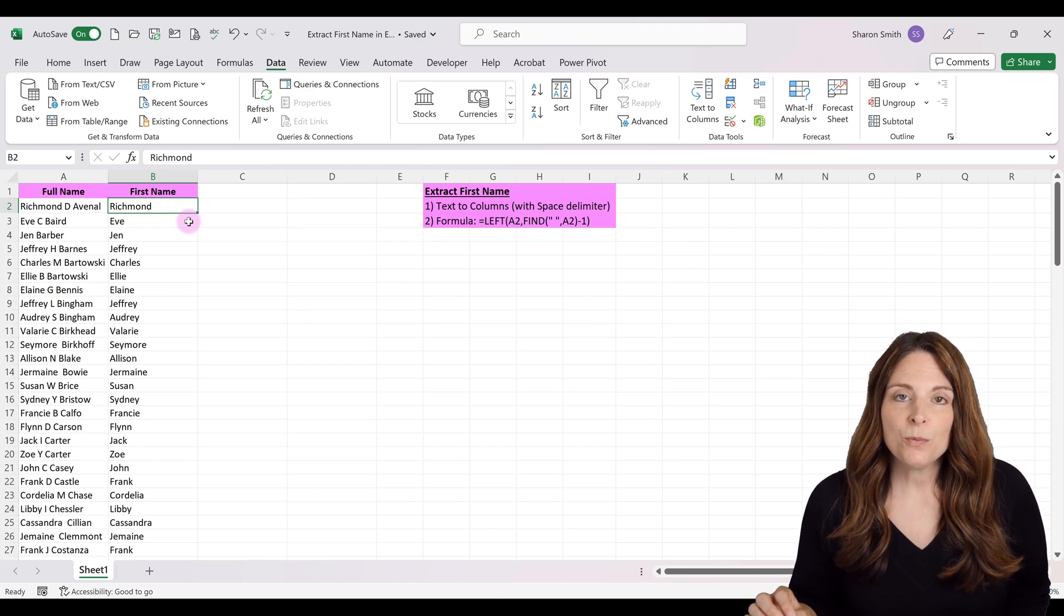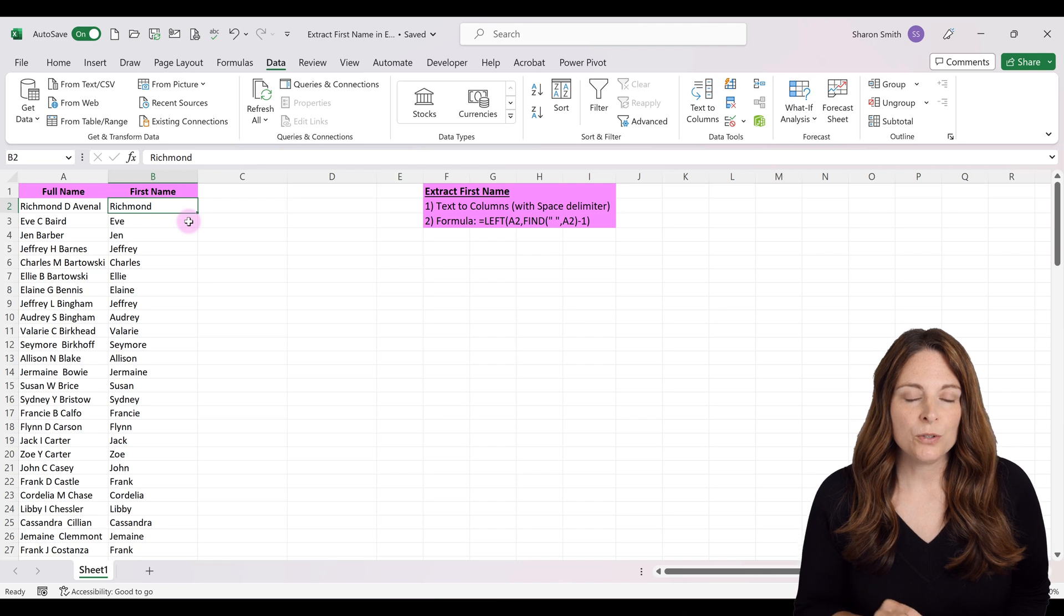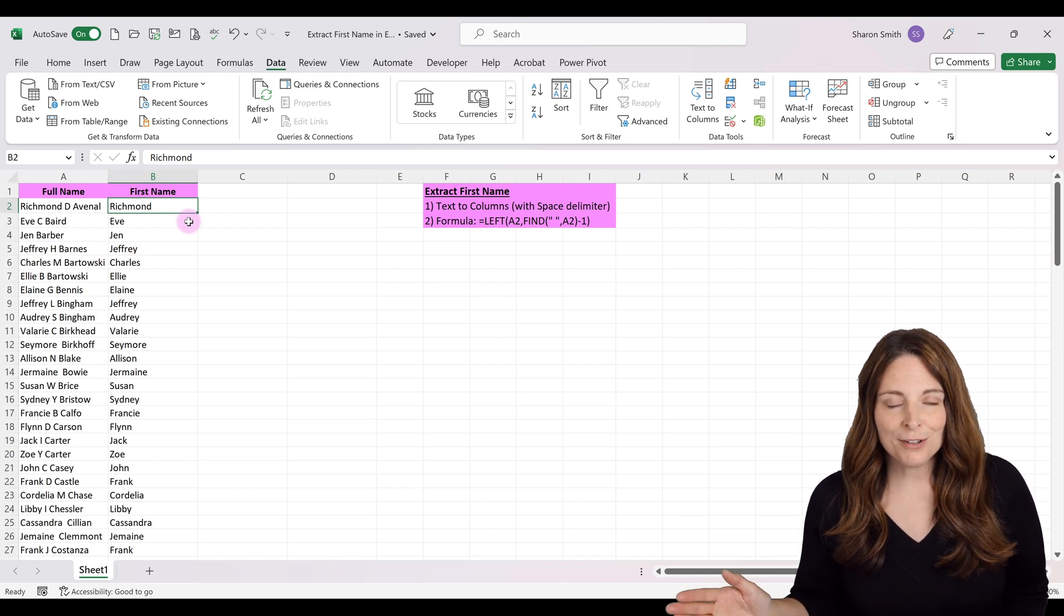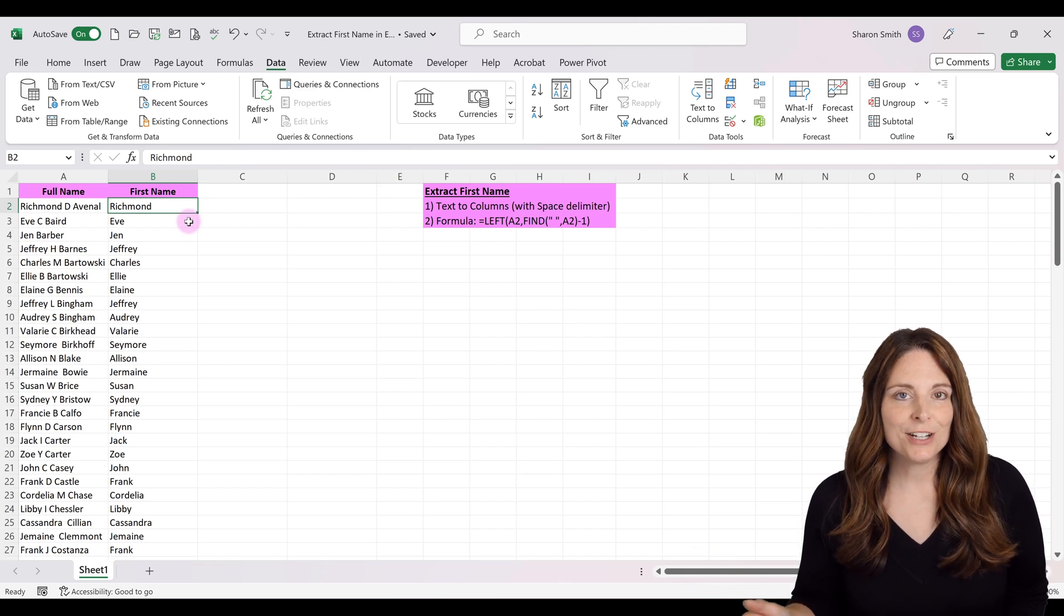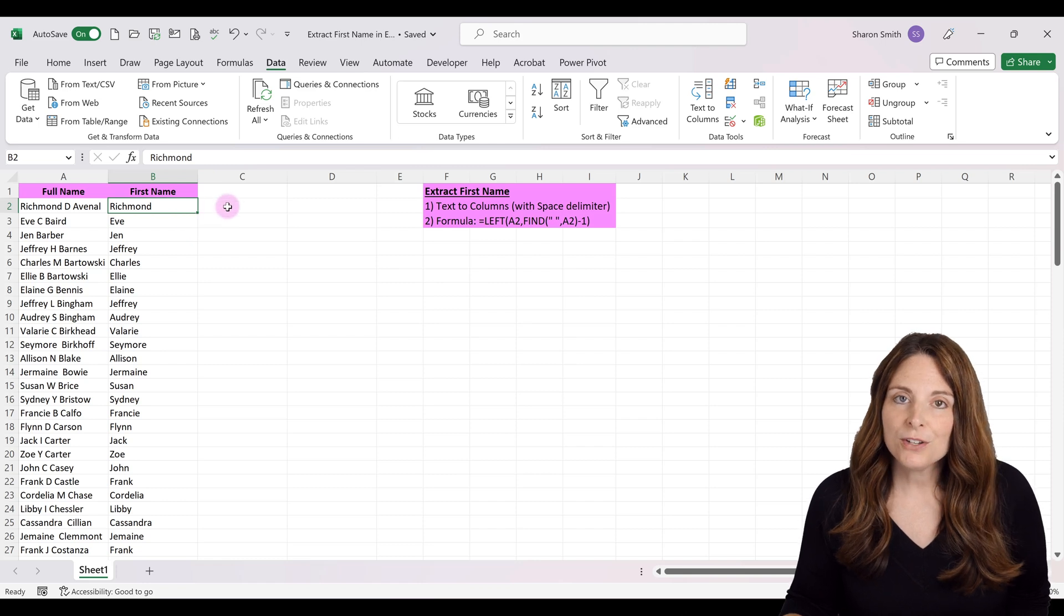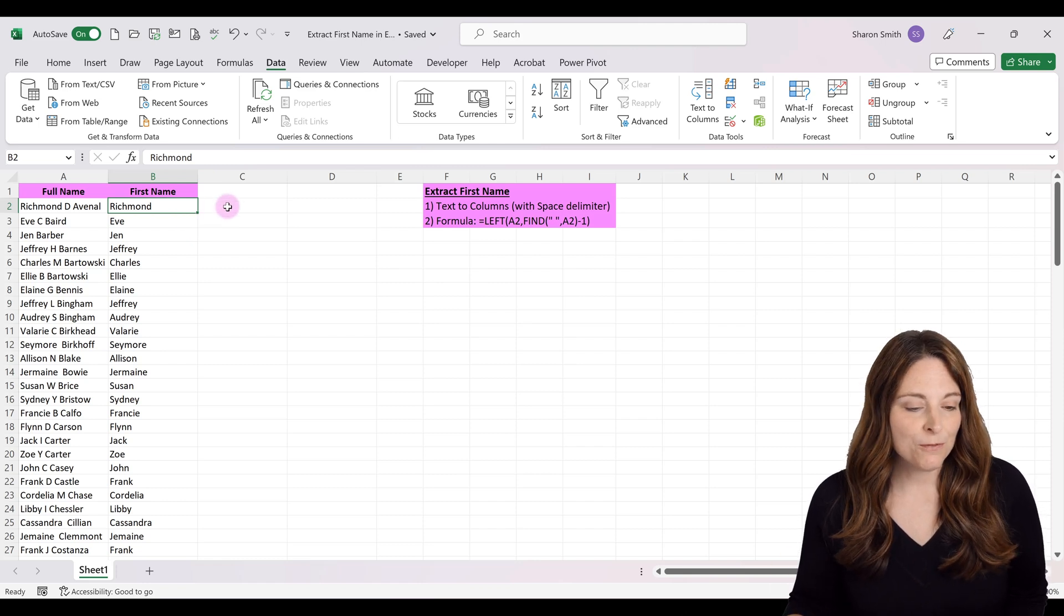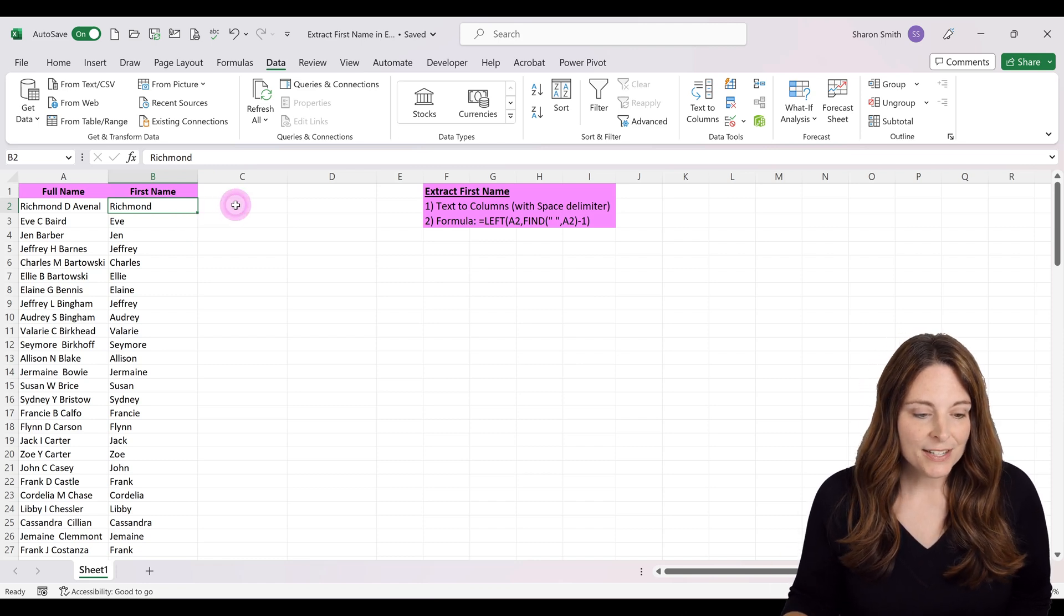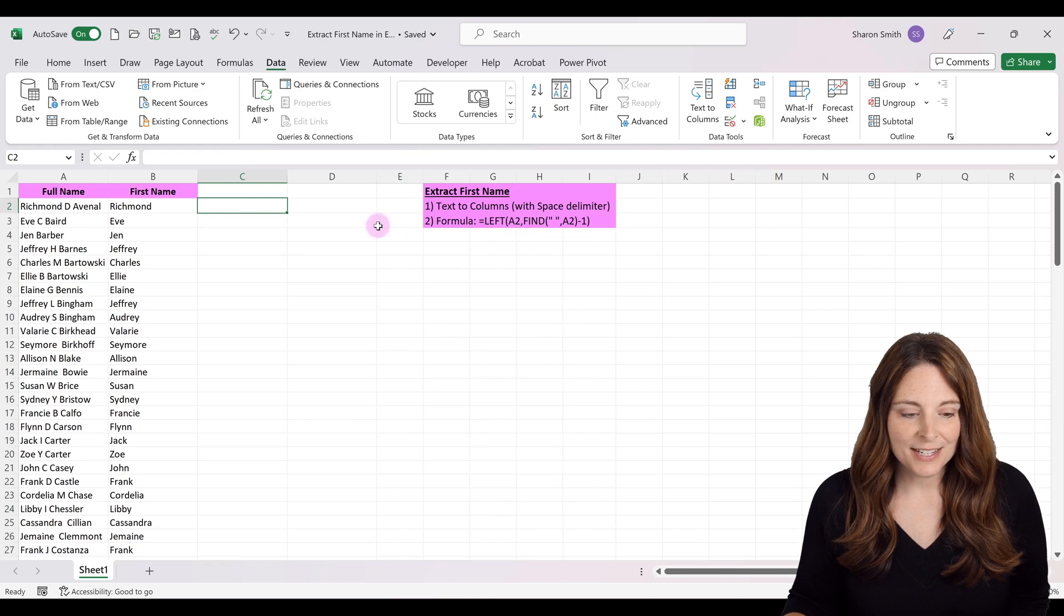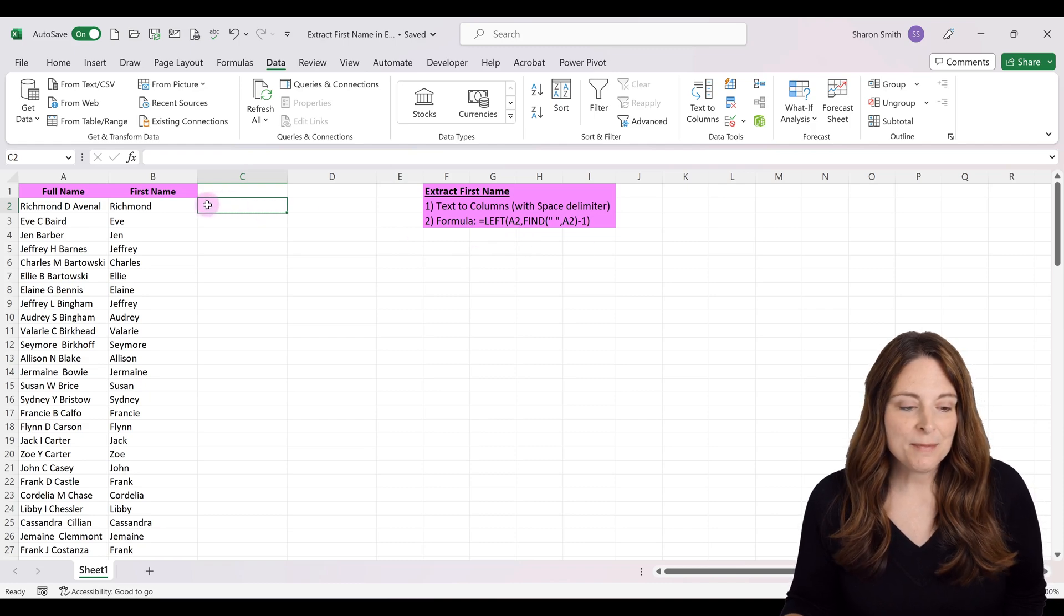If you don't have extra columns or prefer not to use them, you can extract first names using a formula. The formula uses the LEFT function. Type equals, then type LEFT.